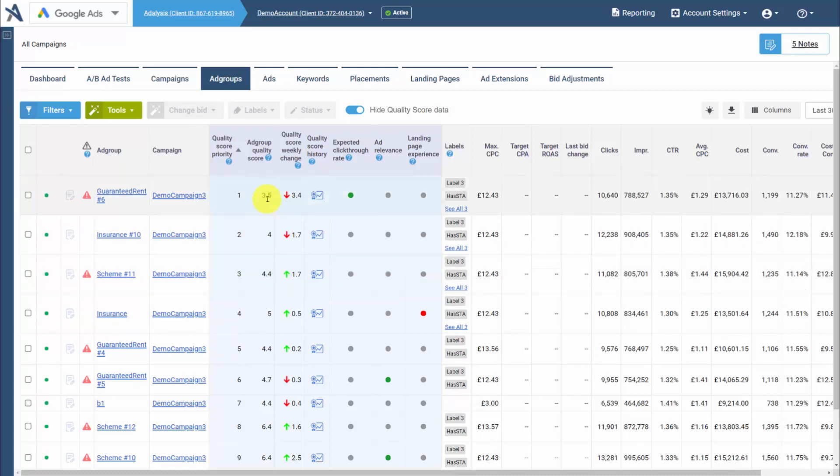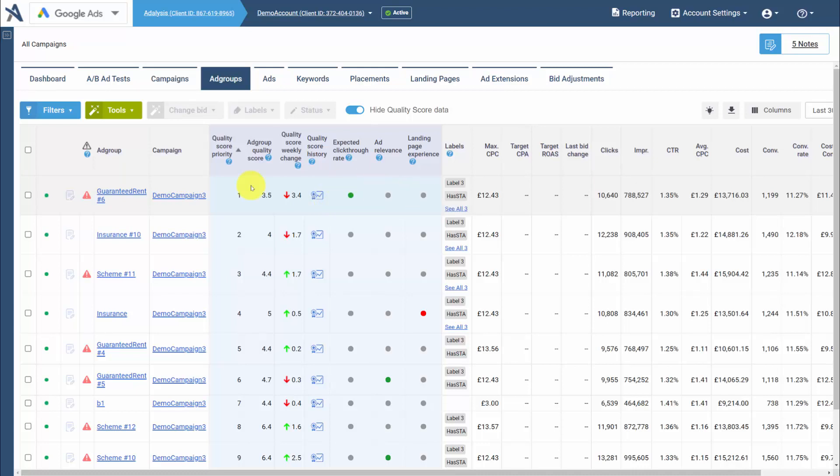You'll see your impression weighted ad group quality score, the weekly change. We can again graph out our quality score history, and then we'll see impression weighted subfactors for that particular ad group.